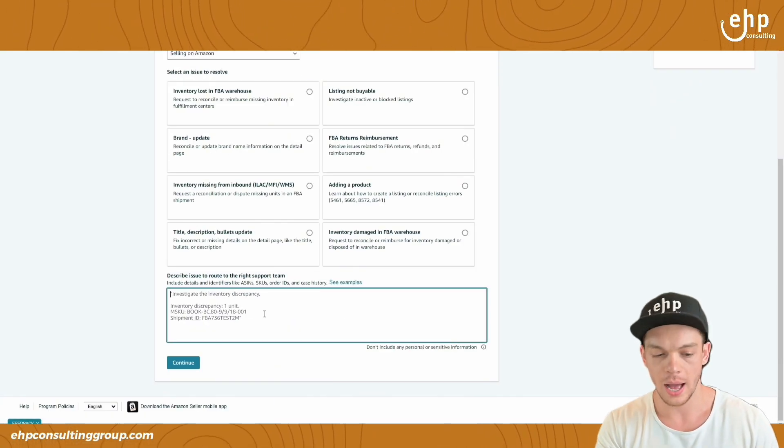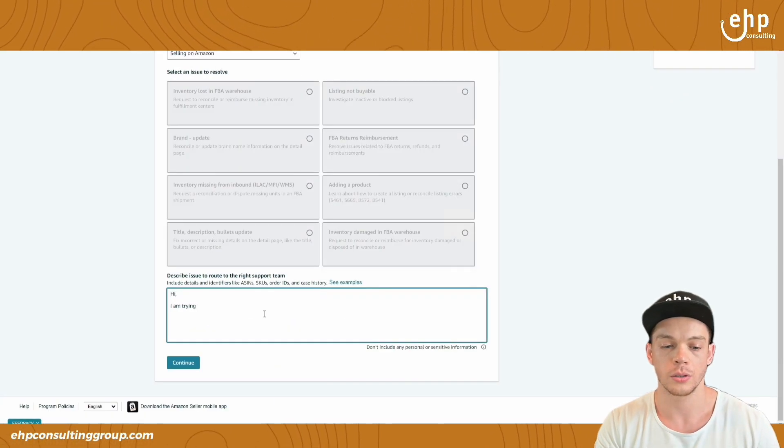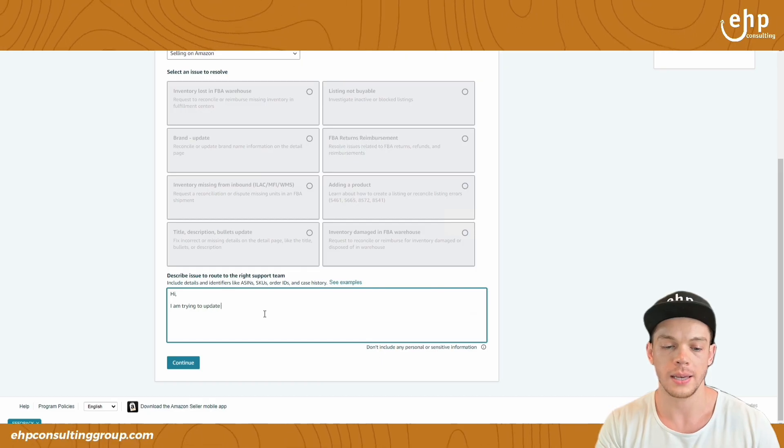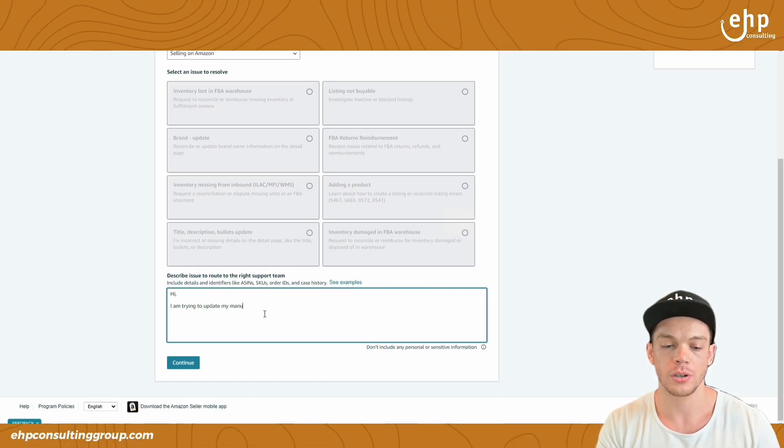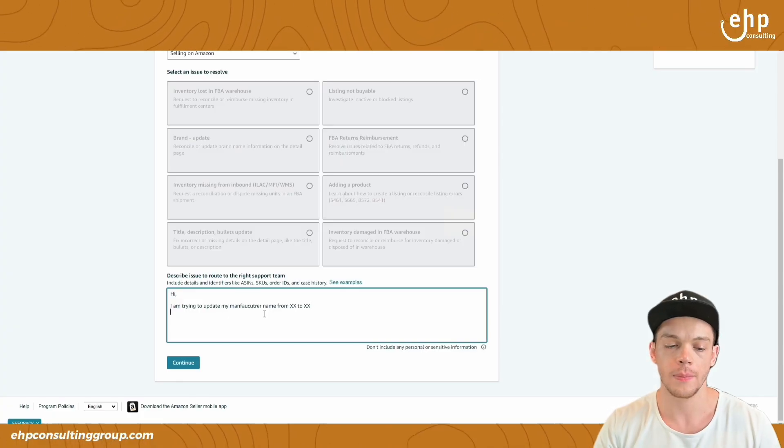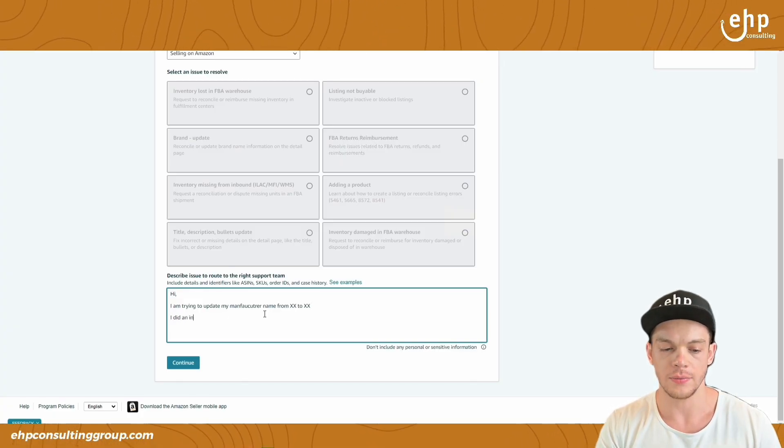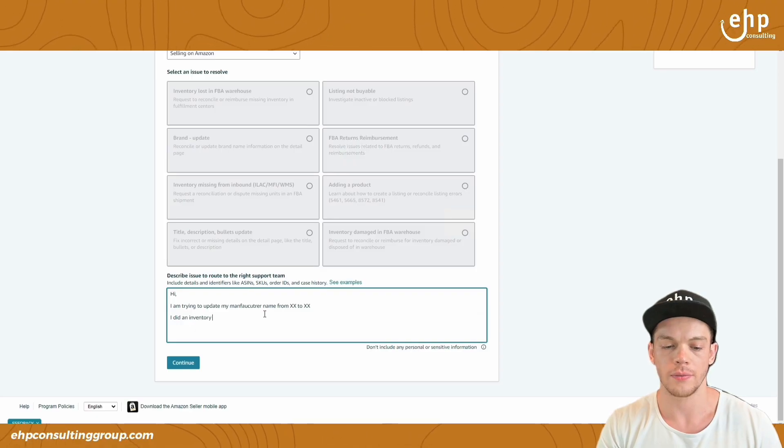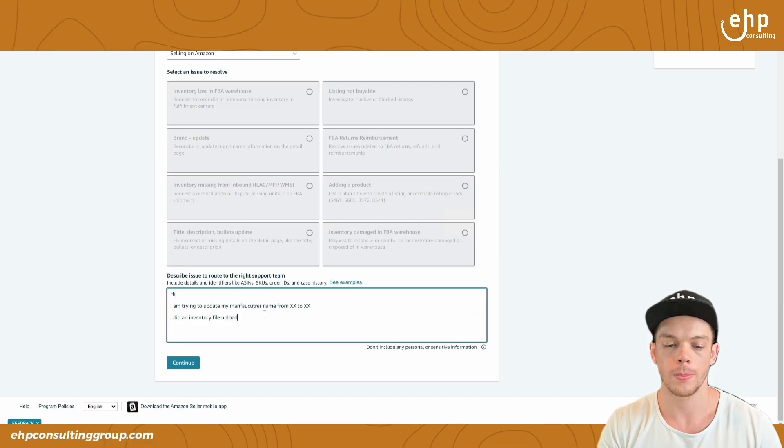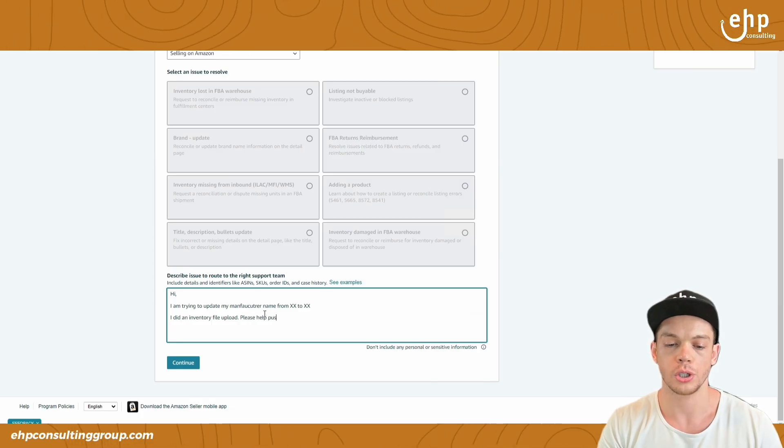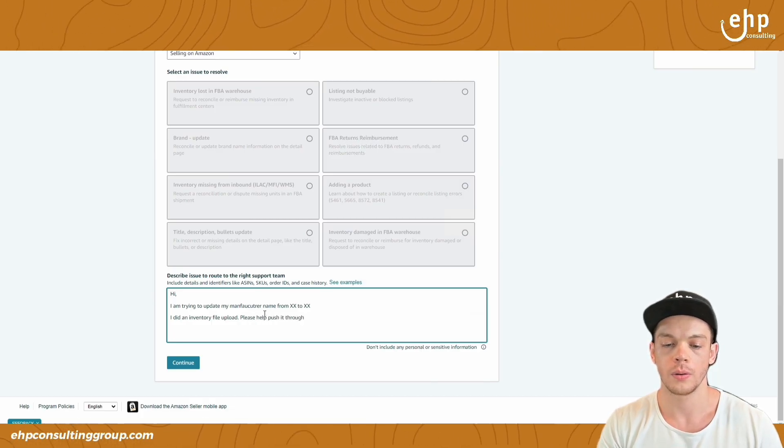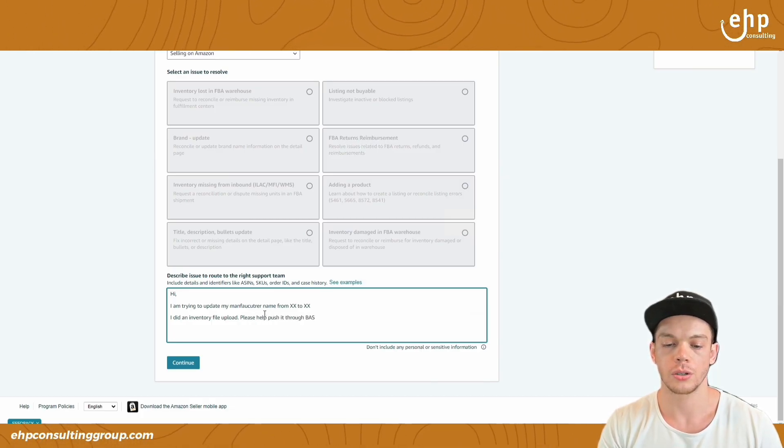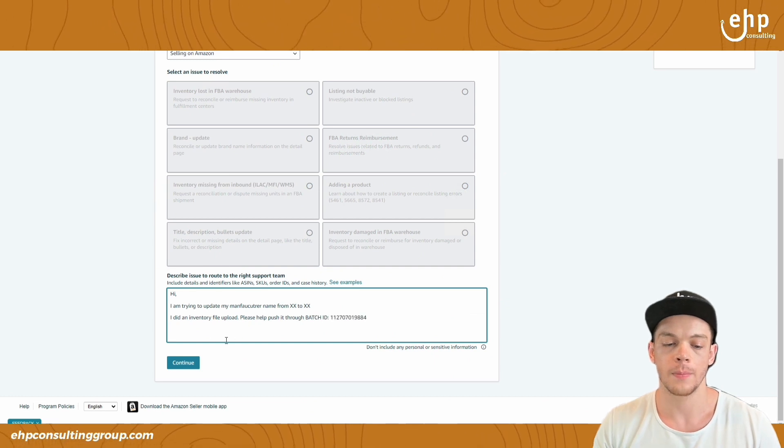And you're going to say, hi, I am trying to update my manufacturer name, my bio rift to Nike. I did an inventory file upload, please help push it through batch ID. Bang.